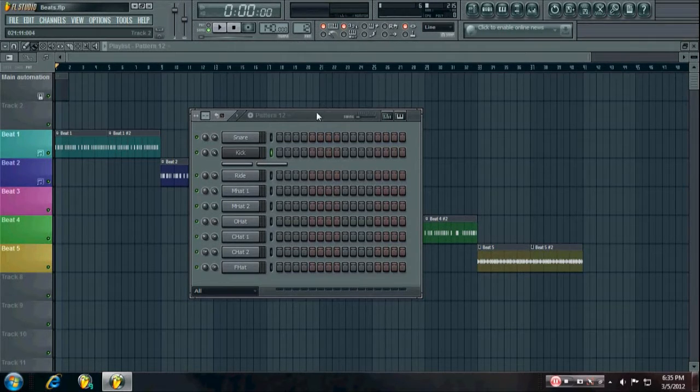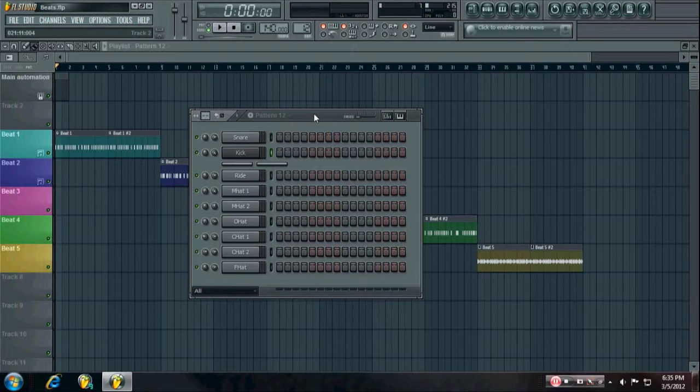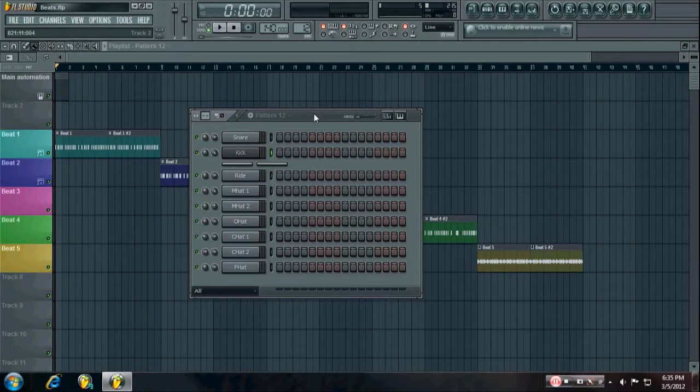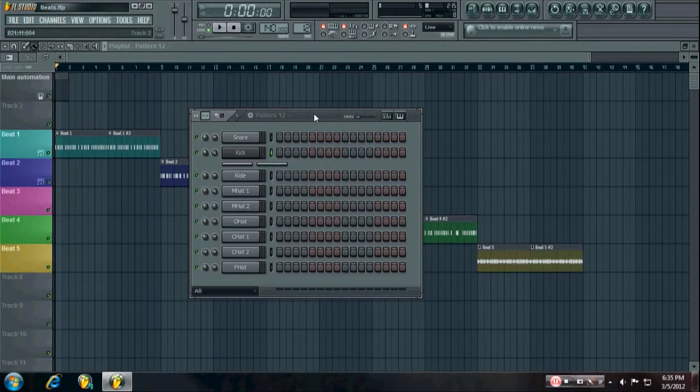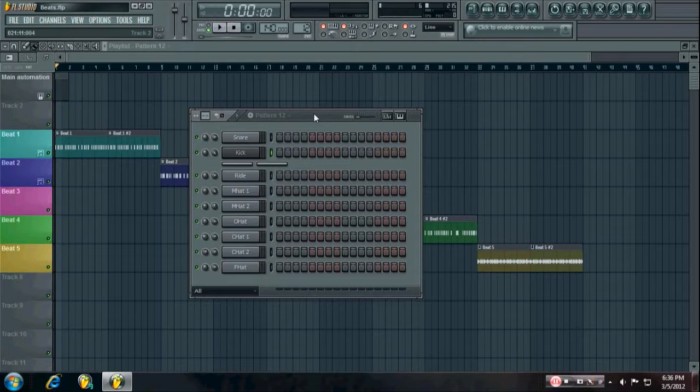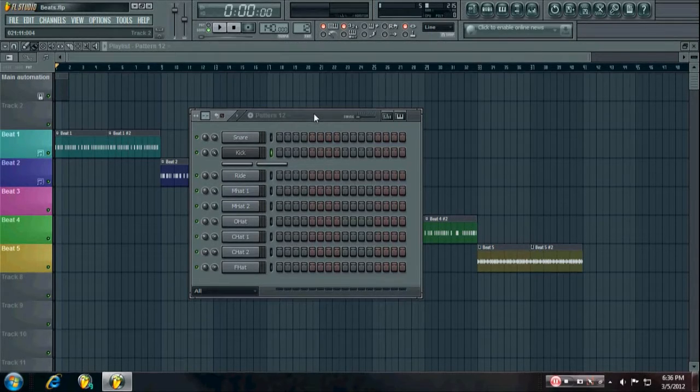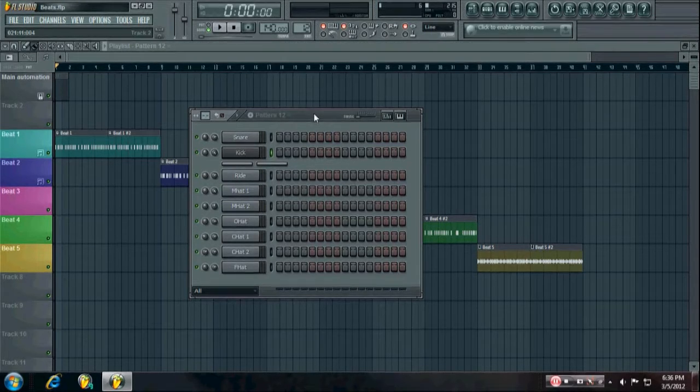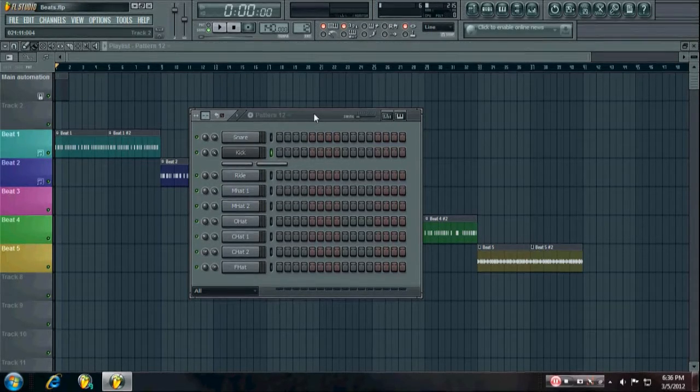What's up everybody, this is the fourth here and in this video I'm going to be showing you and explaining different techniques on how to make good beats for dubstep, like just how to get your drums down and all that, so let's get started.